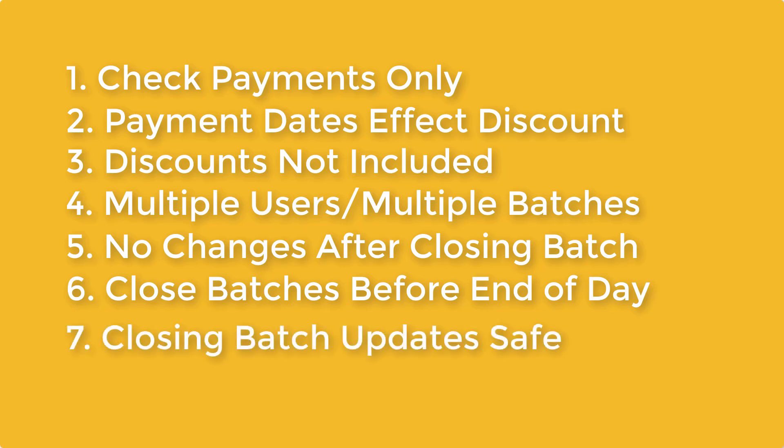7. Closing the batch puts the funds into the safe for deposit. These funds can be deposited with other funds or separately, depending on your store's procedures.